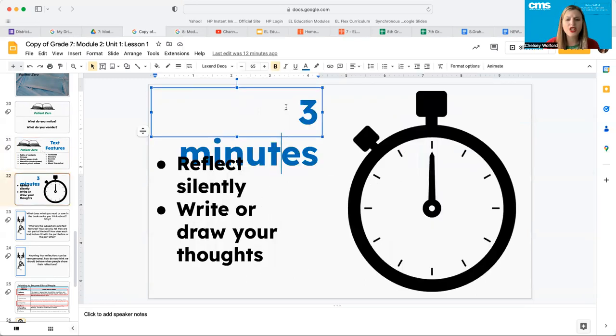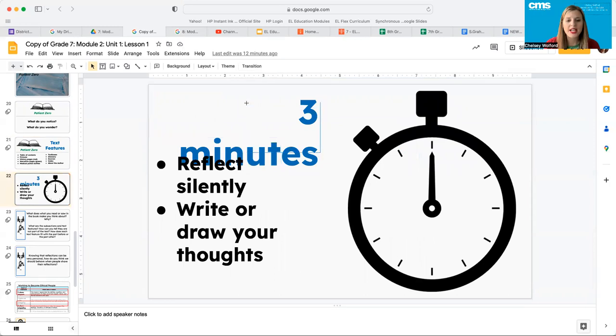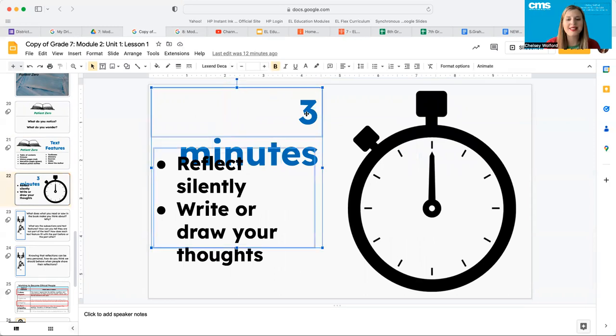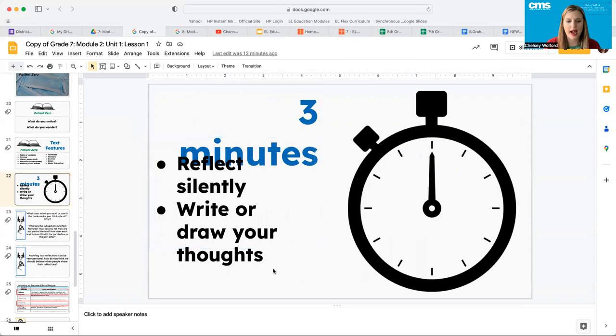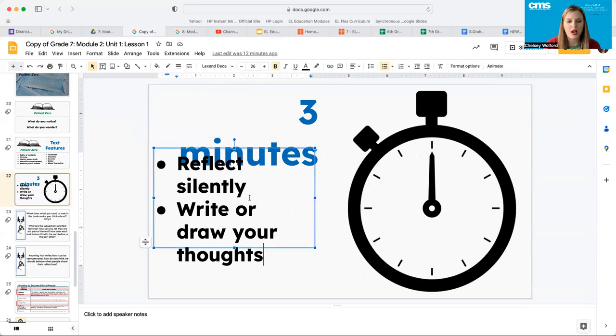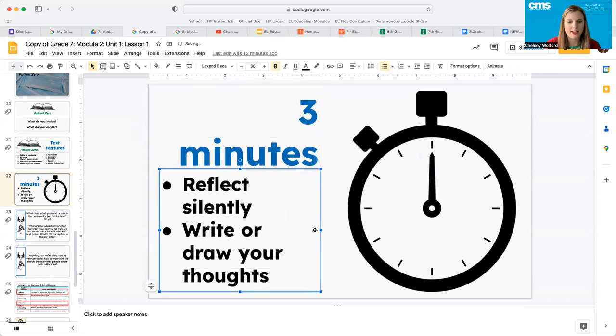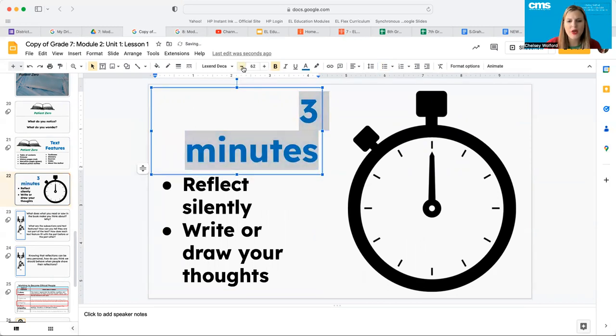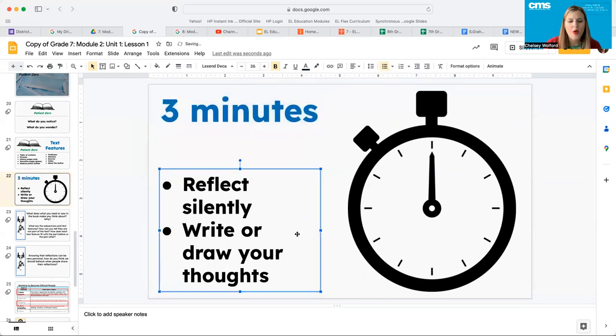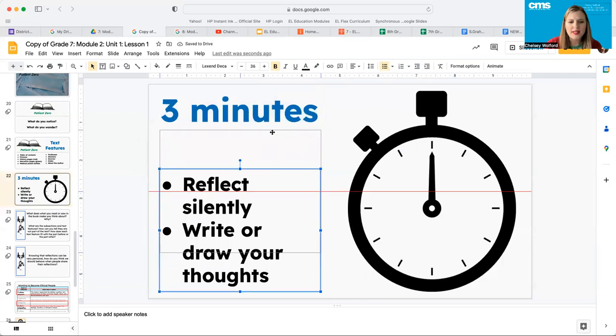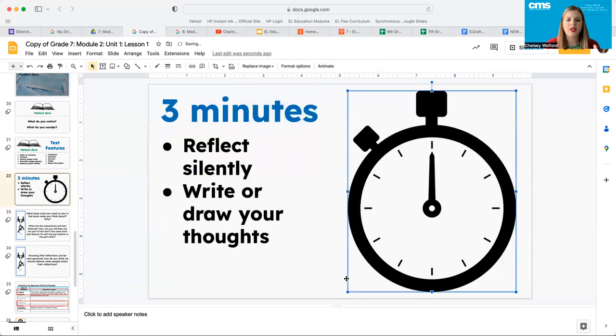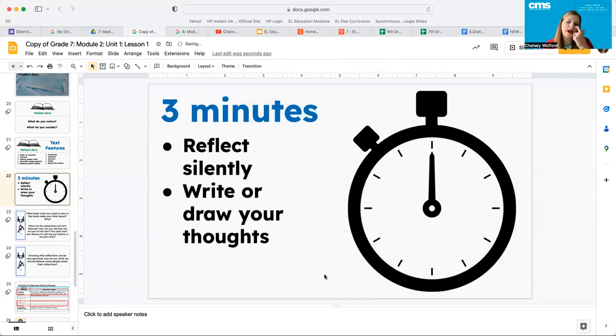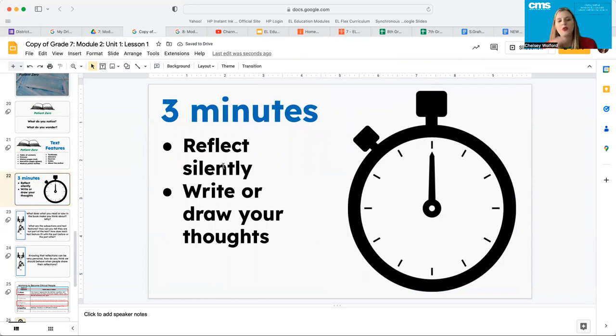For the next three minutes, what I would love for you guys to do is reflect silently. I want you to write down your thoughts about what you're seeing, what you're noticing. How does that make you feel? What do you think this is going to be about? Go ahead, pause the video and for the next three minutes, flip through the book, reflect silently and write down your thoughts.